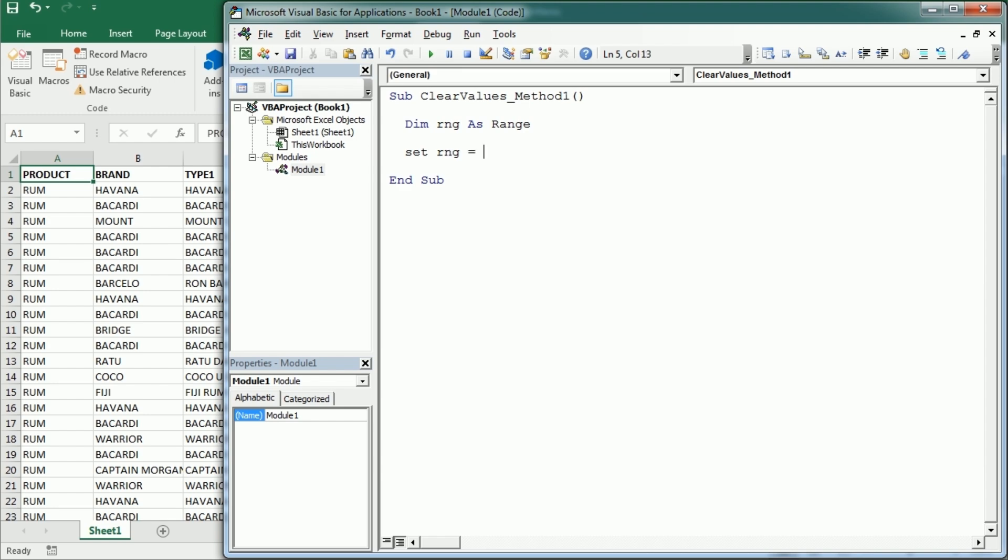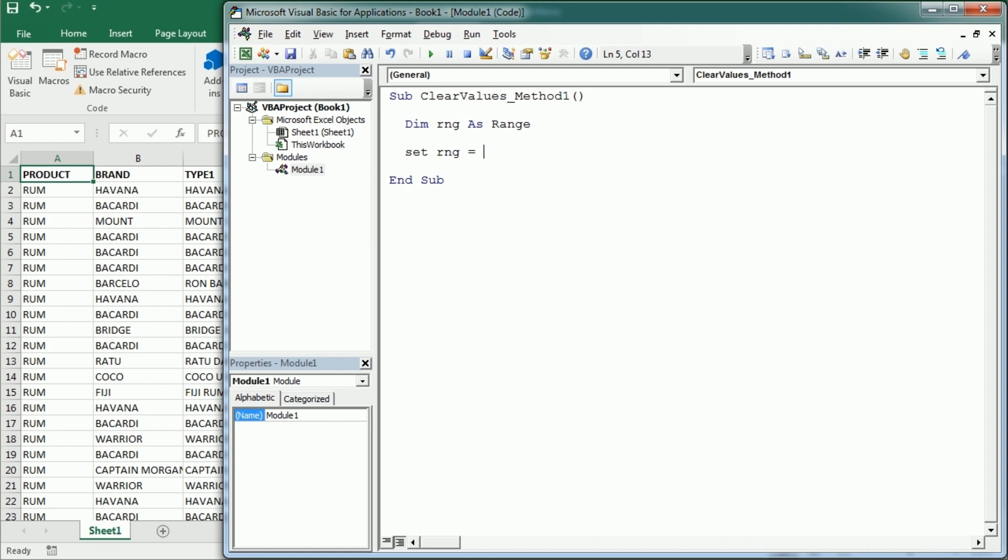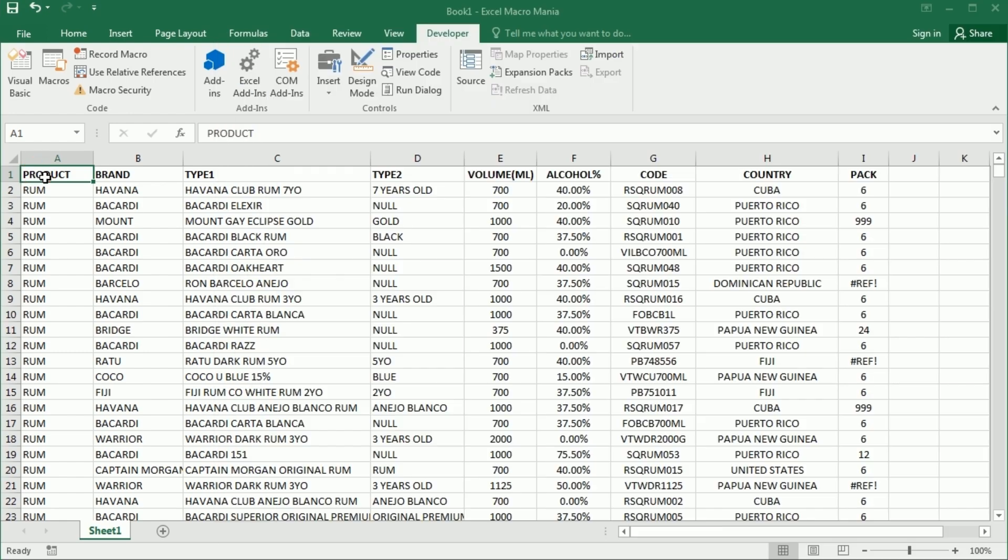Then that range can be whatever we want. It could be the selection, whatever we select in the worksheet, or it could be a particular column only, columns C, or it could be the entire range with data. In this case, in the active sheet we're gonna have the used range and that's gonna get the entire table with data we have here.